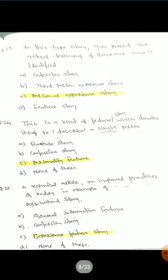Question 23: In this type of story you present the actual testimony of someone who is identified. The correct answer is personal experience story.